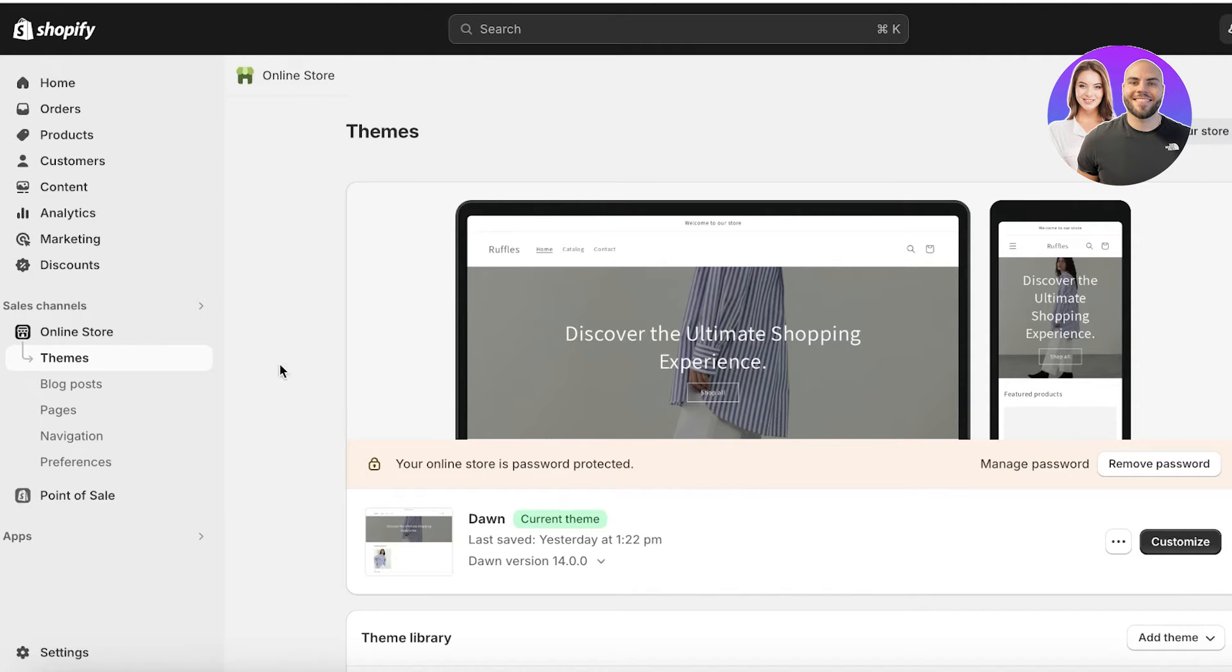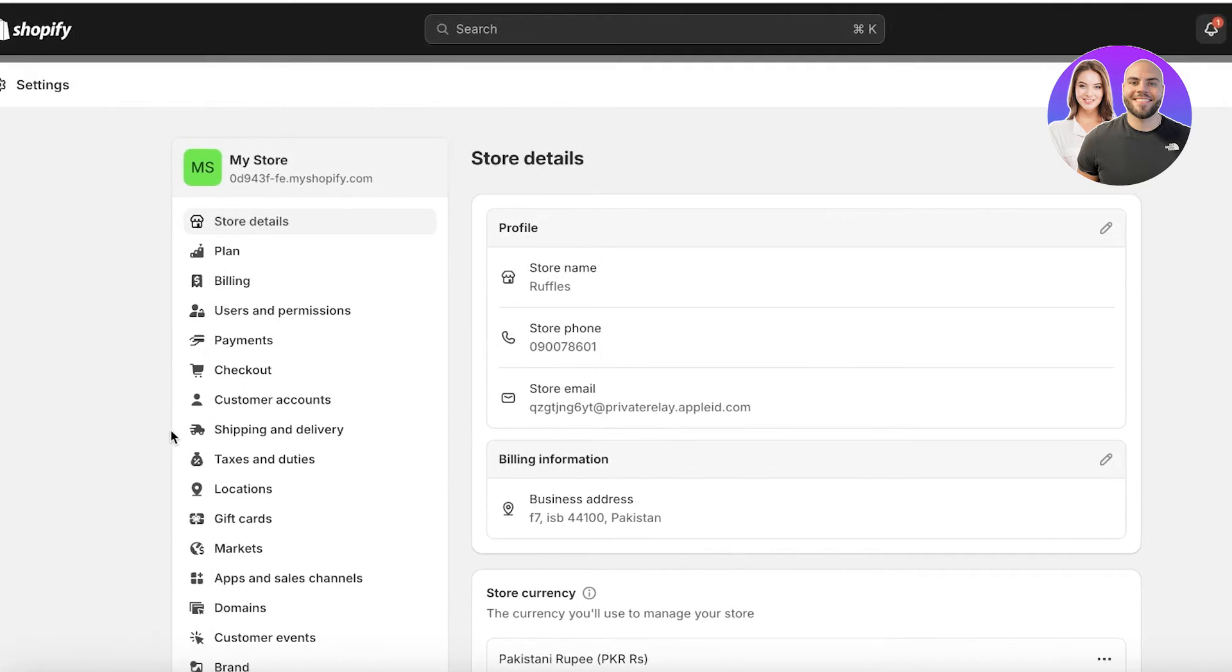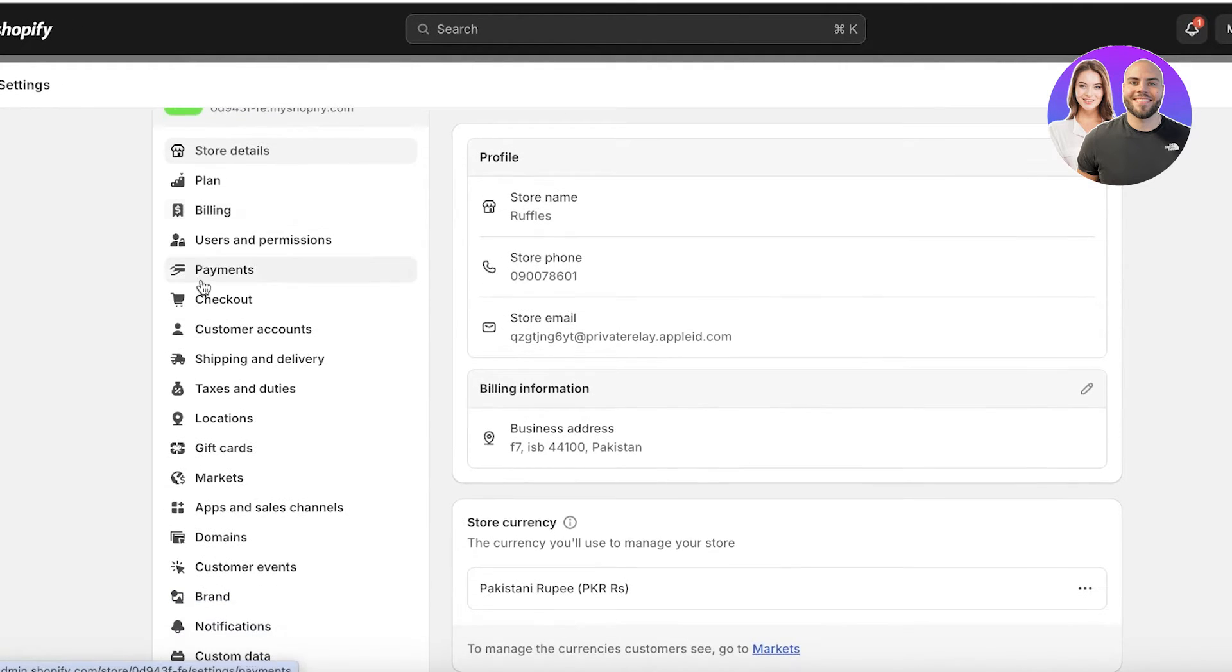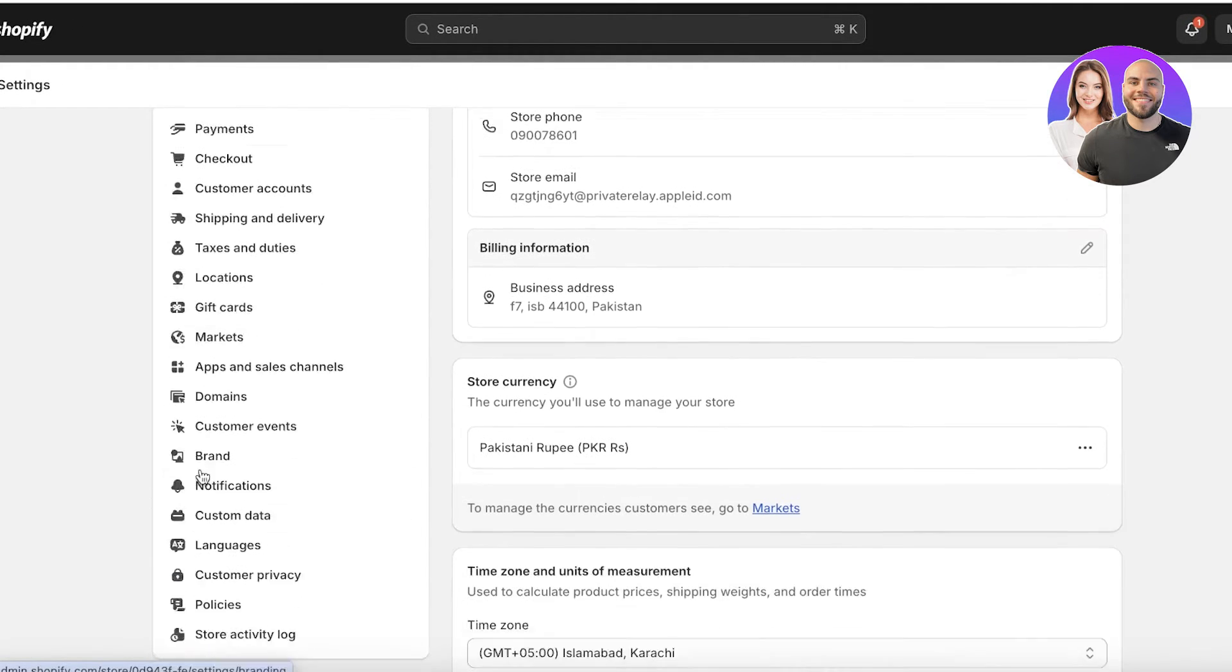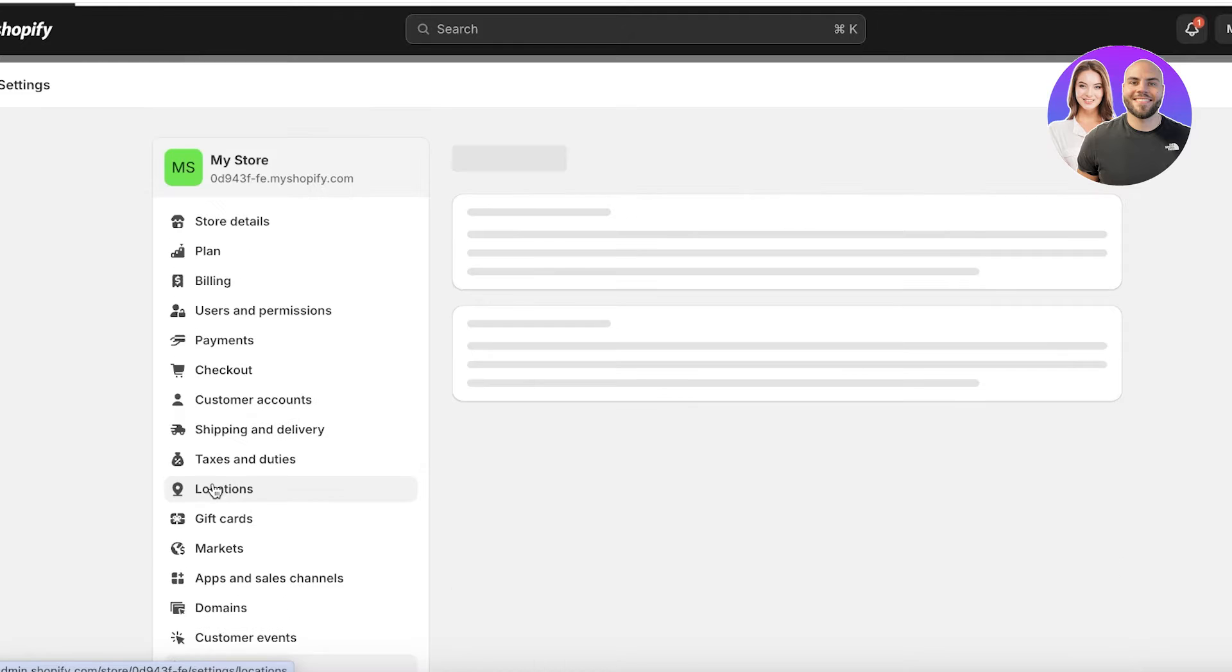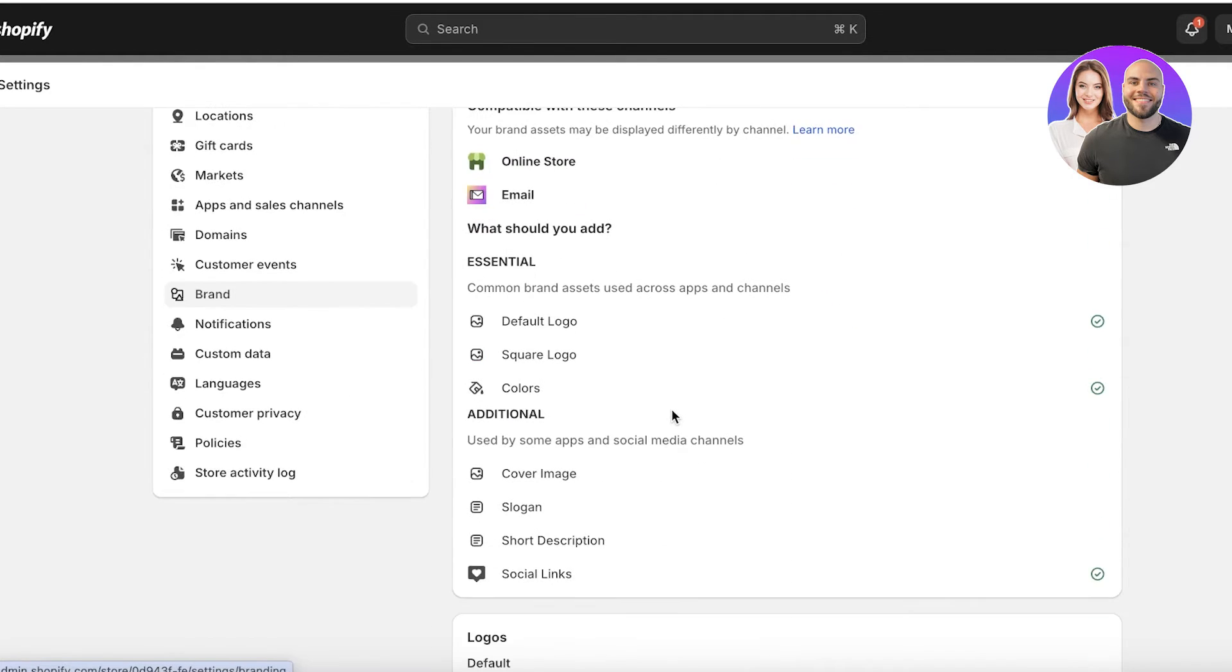In your Shopify dashboard, there are a few different ways to do this, but I'm just going to go into settings on the bottom left. Once I go into settings on the bottom left, I can scroll down on the left. Once you scroll down on the left, you will see a section called brand. So you're going to click on brand over here.